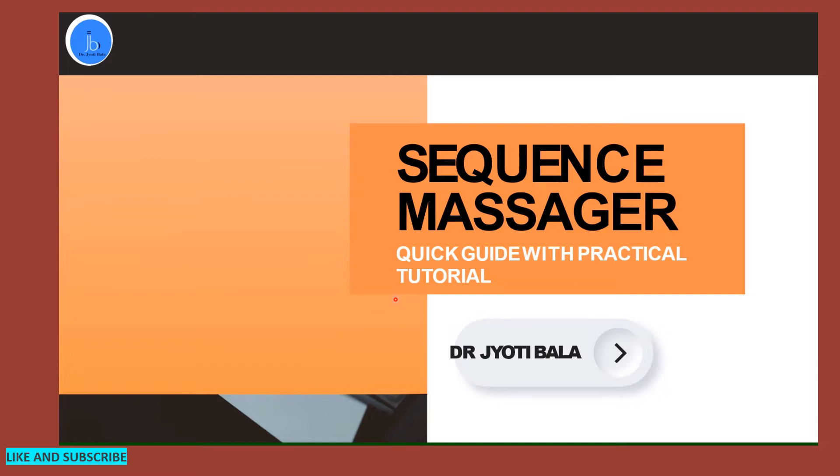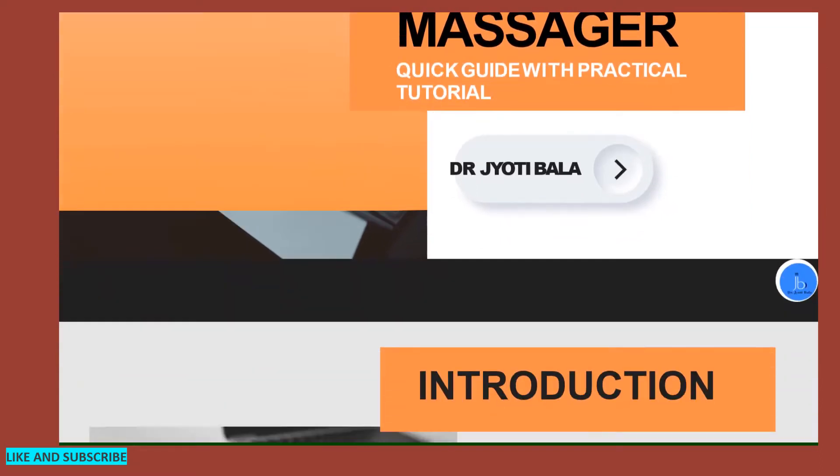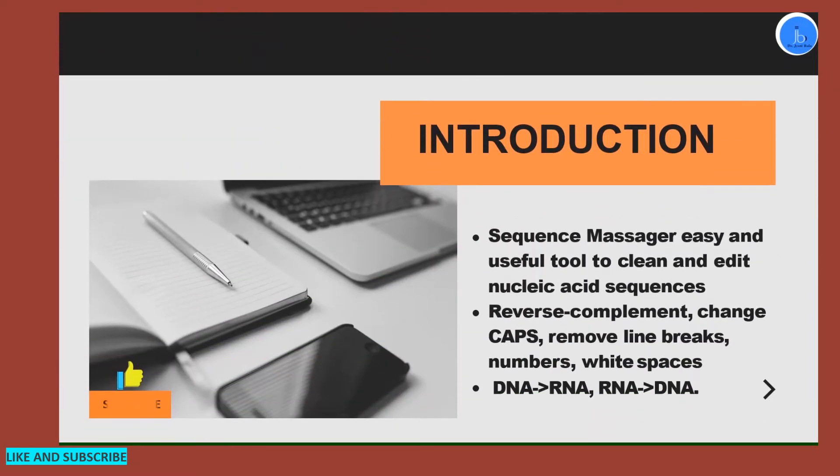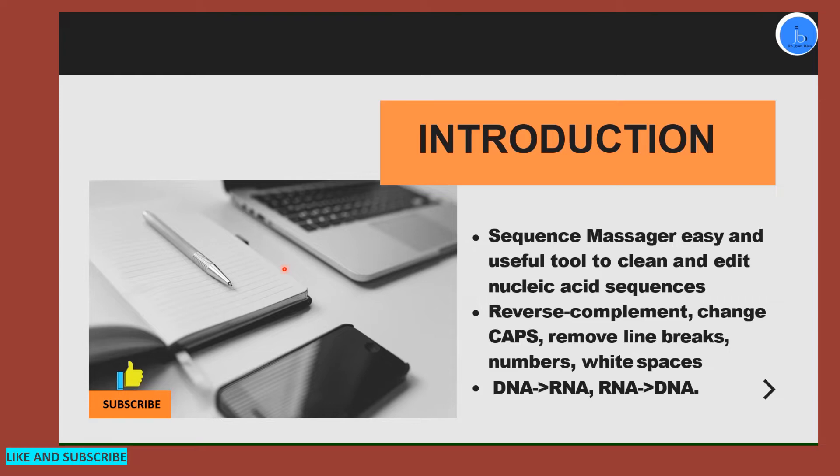I will be doing a practical demo as well, so let's get started with this quick guided tutorial. Sequence Massager is very simple yet quite useful for many daily lab purposes, both in wet lab and dry lab, as in biology, especially molecular biology, biotech, genetics, and bioinformatics.